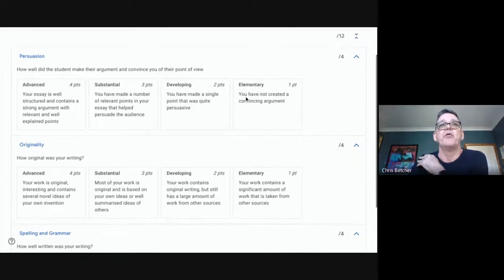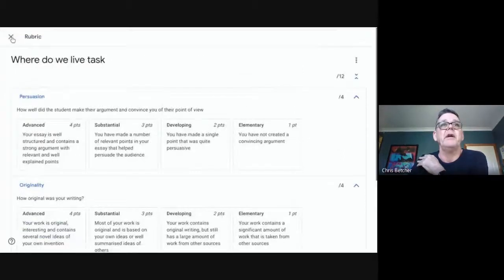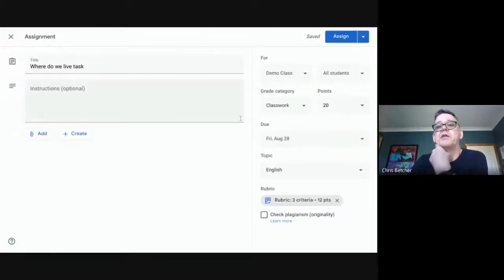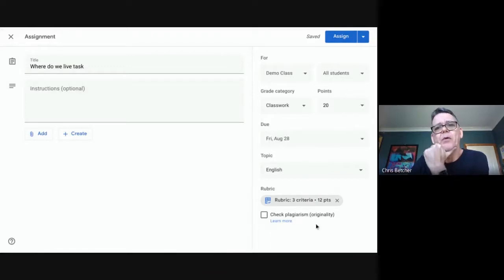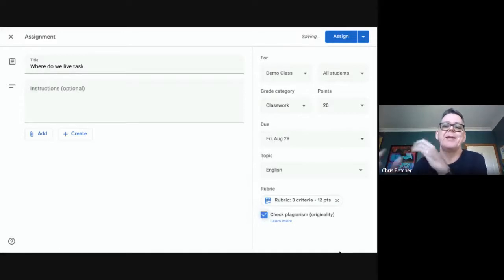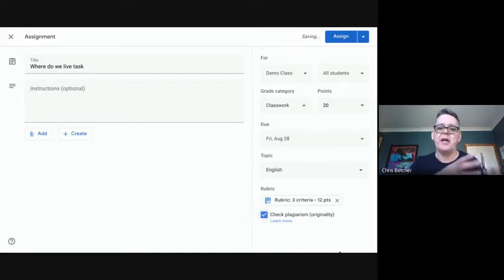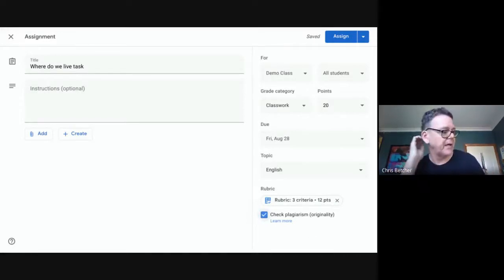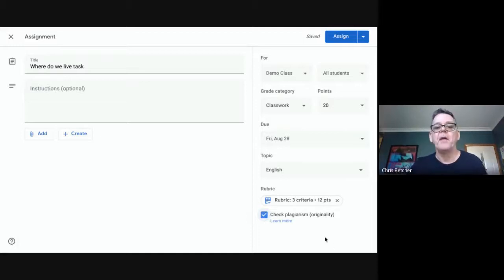The rubric has three criteria: persuasion, originality, and spelling and grammar, with four different categories in each. That's what the rubric looks like when it goes out to the student. But what we're really here to talk about is this: "Check plagiarism — originality report." If I turn this on, it's going to enable an originality check for this task.